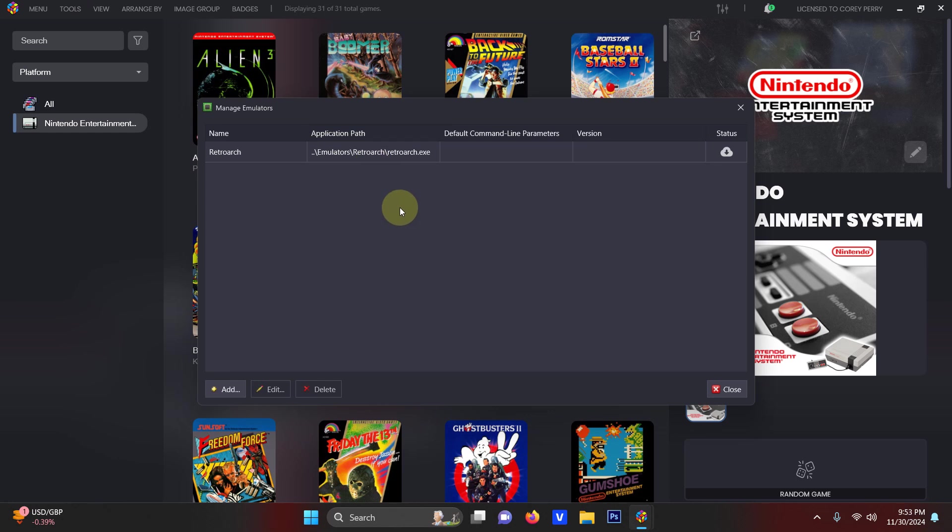As you can see I already have a RetroArch emulator up here for my NES games already. So what I'm going to do to not interfere with it is add another. So I'm going to hit add here.